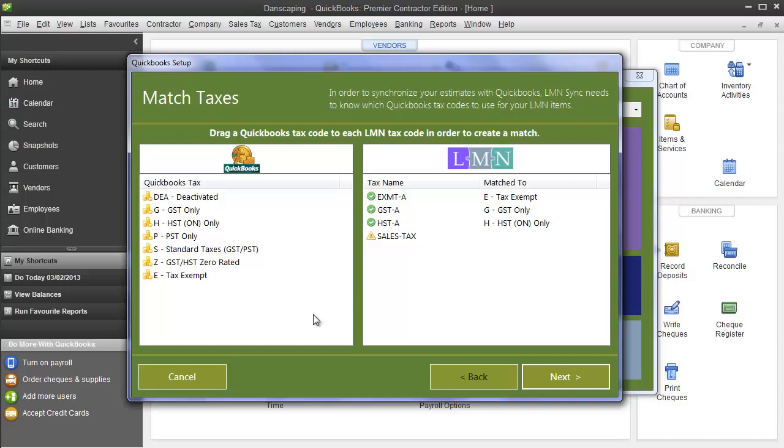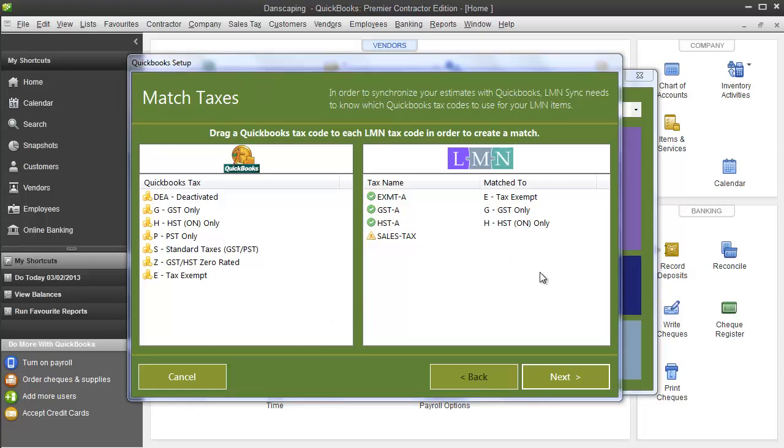Now you don't need all your QuickBooks taxes in LMN. You just need in LMN whatever you need to estimate. However, you need to make sure any tax you have in LMN is matched to one of your taxes in QuickBooks.